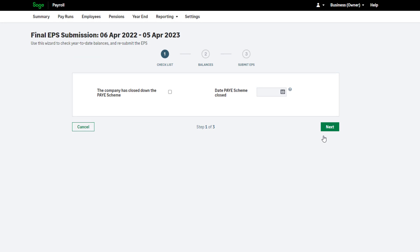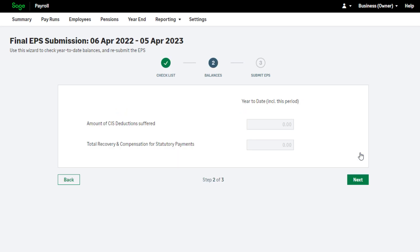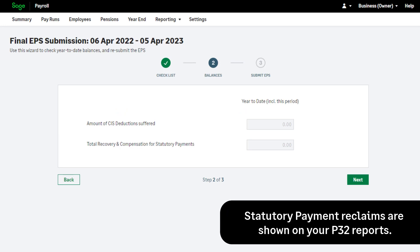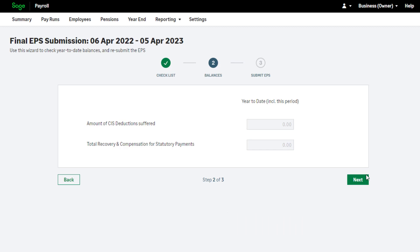If you're closing your PAYE scheme, select this checkbox and enter your cessation date. If you're not closing your PAYE scheme, do not select the checkbox. To continue, click Next. Check your CIS deductions suffered and recovery and compensation values. These are your year-to-date values and they're automatically calculated based on what you've processed in the tax year. To continue and submit the EPS, click Next.